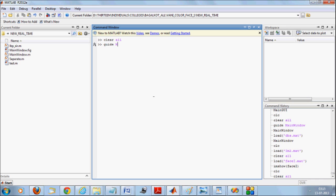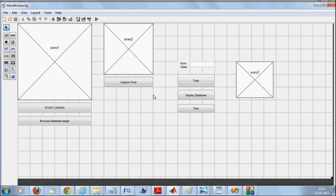We will open with our main GUI, which we are calling main window — this is our main interface. We have implemented real-time face detection and recognition using MATLAB. As soon as you start the camera, faces will be captured as a single image, and then we will be using the Viola-Jones algorithm to detect the face. The detected face will appear in the second picture box, which is the axis.